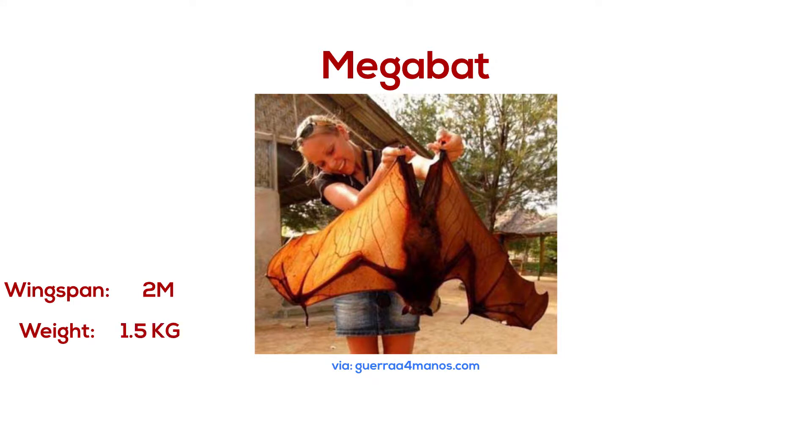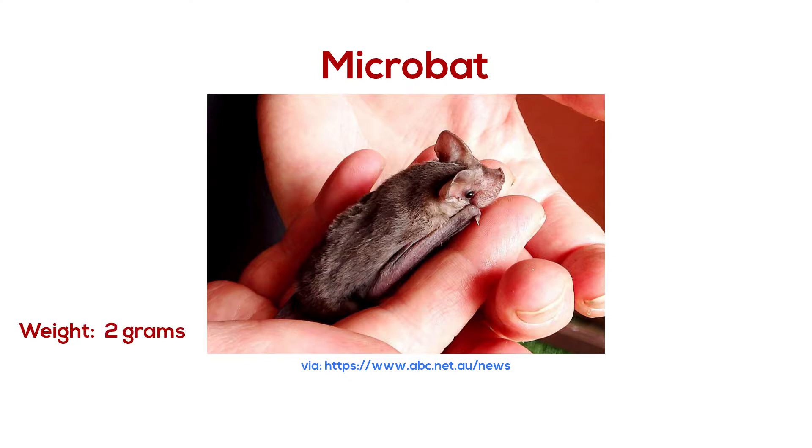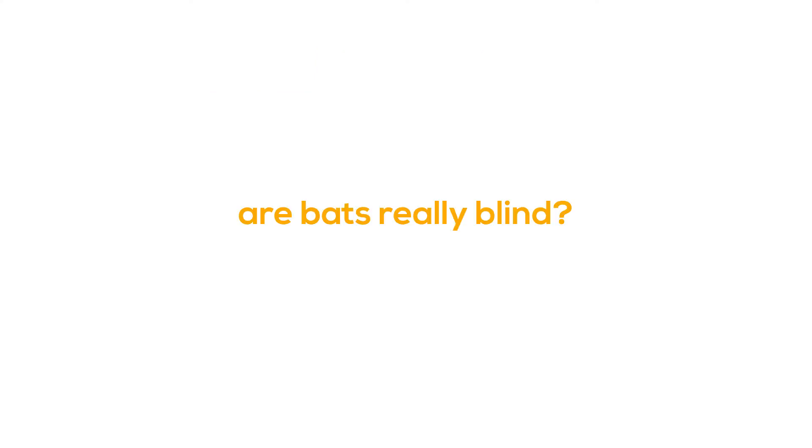And the smallest bats, microbats, are the bumblebee bats weighing only two grams, the world's smallest mammal. So to the main question: are bats really blind? Bats are not blind and can in fact see quite well using their eyes.